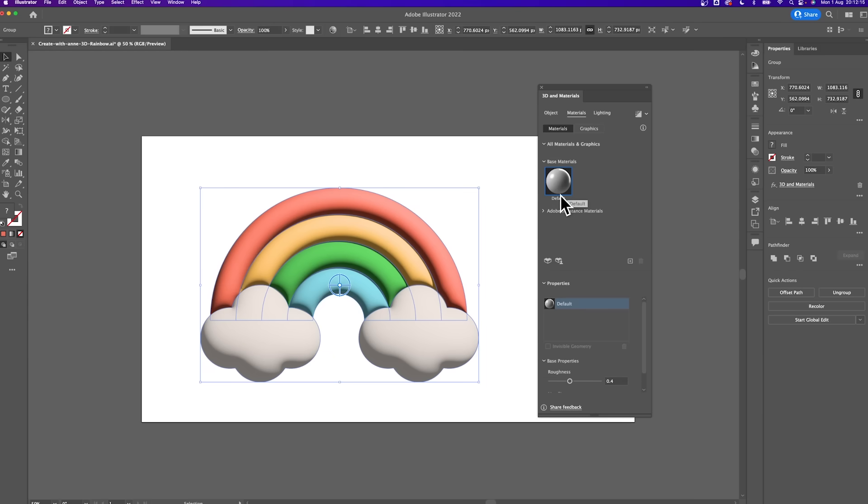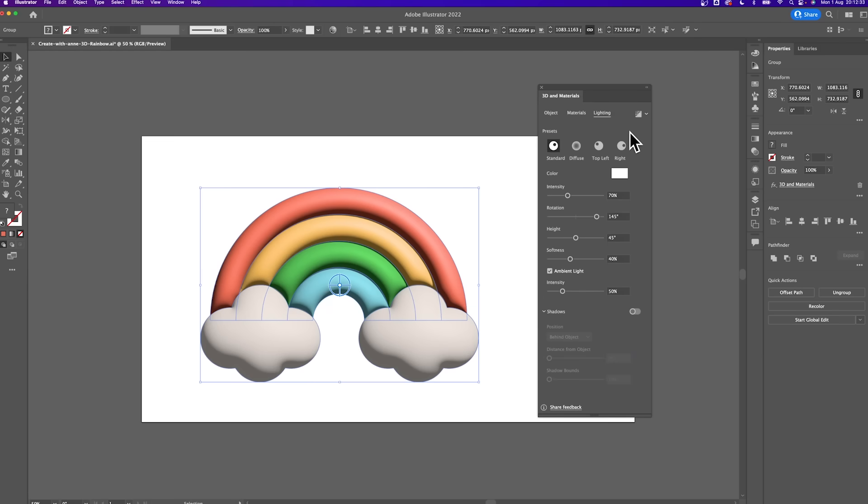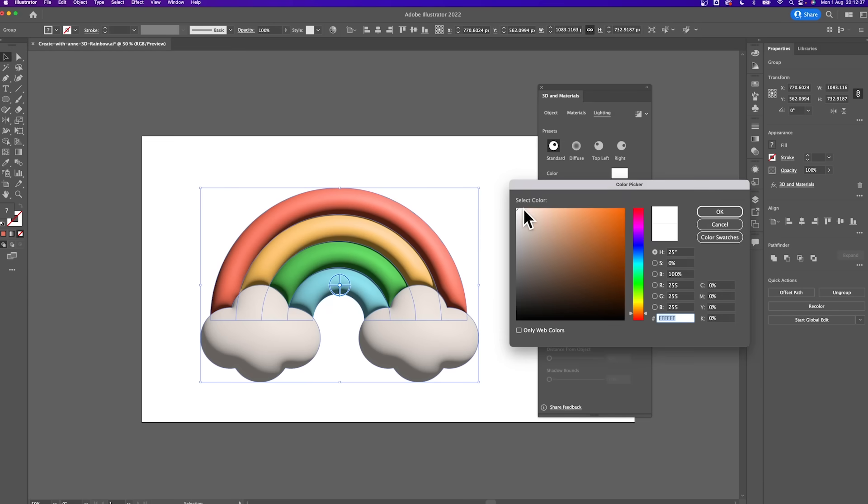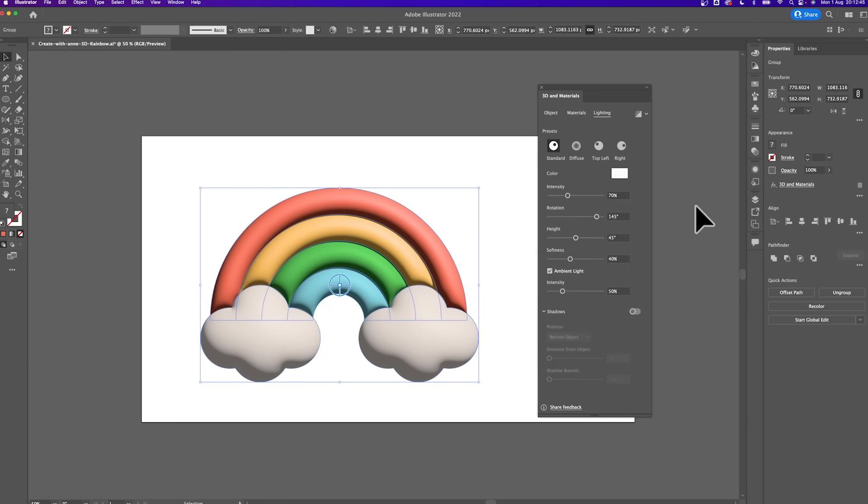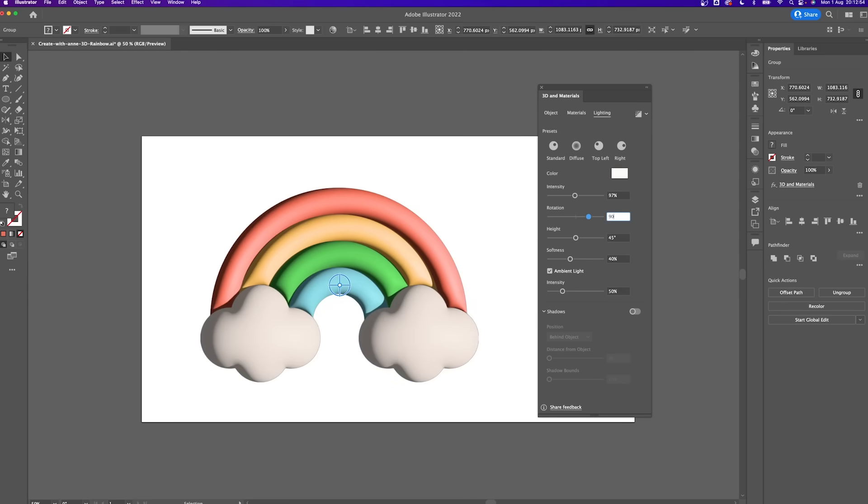Under the materials tab, I just use the default material. Scroll down here to find the properties tab and enter the amount 0.63 for its roughness. And then for the metallic field, we'll just use 0.2. And then moving on to the last tab, which is the lighting. For the color of the light, I like something slightly off-white. After experimenting for this icon, I find that these settings and these values work best for me, so you're welcome to enter the exact value on the screen or experiment on your own.